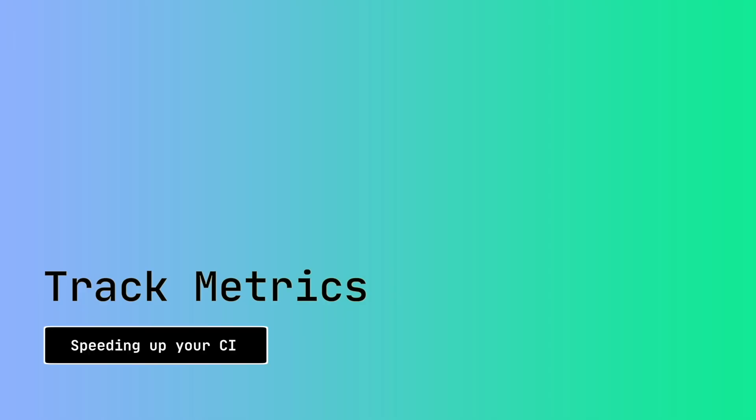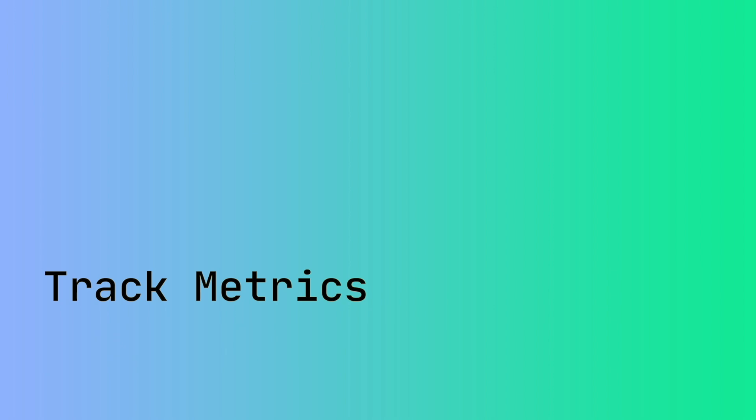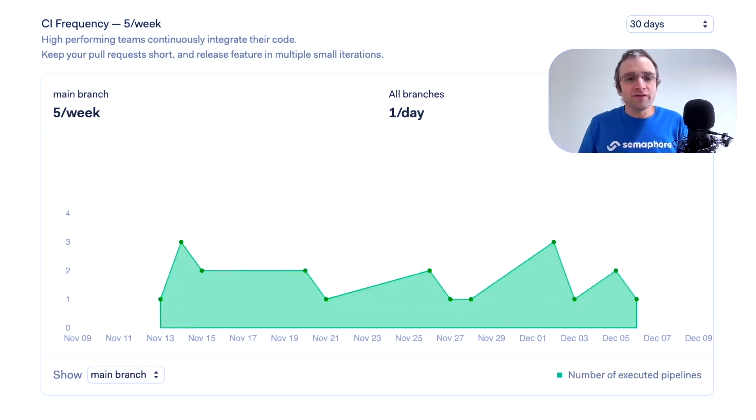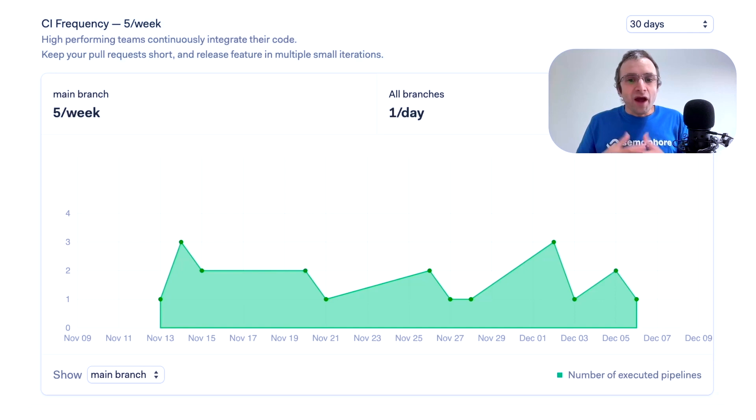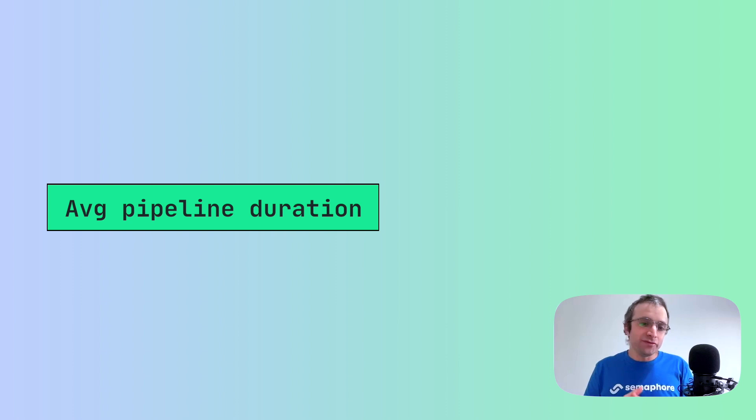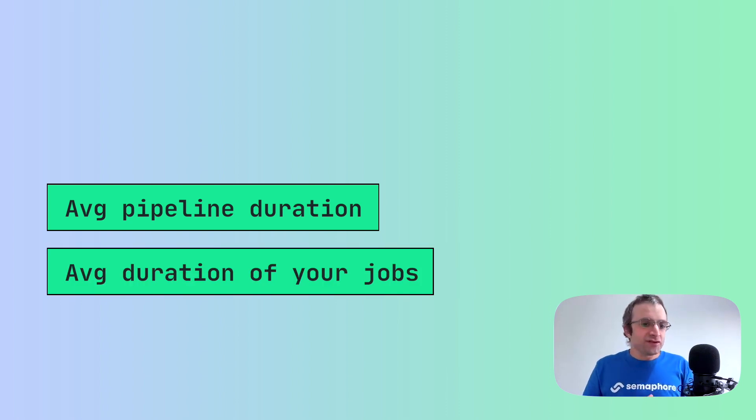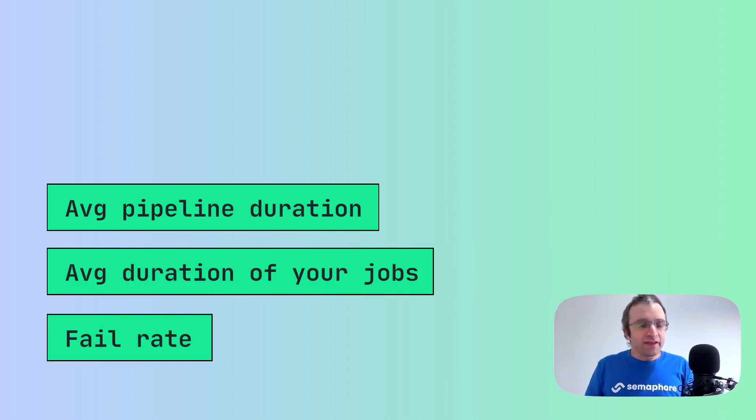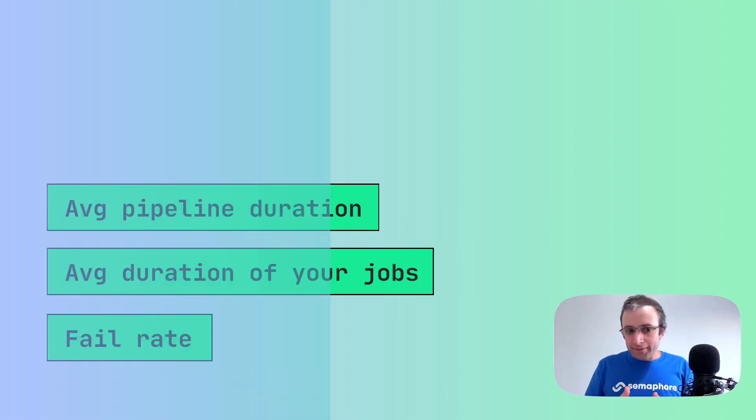As with any optimization task we need to start by measuring and creating a baseline. So open whatever analytics you have in your CI platform and see how your pipeline is doing. At the minimum we want to measure the average pipeline duration, the average duration of your jobs, and the failure rate for your pipeline.